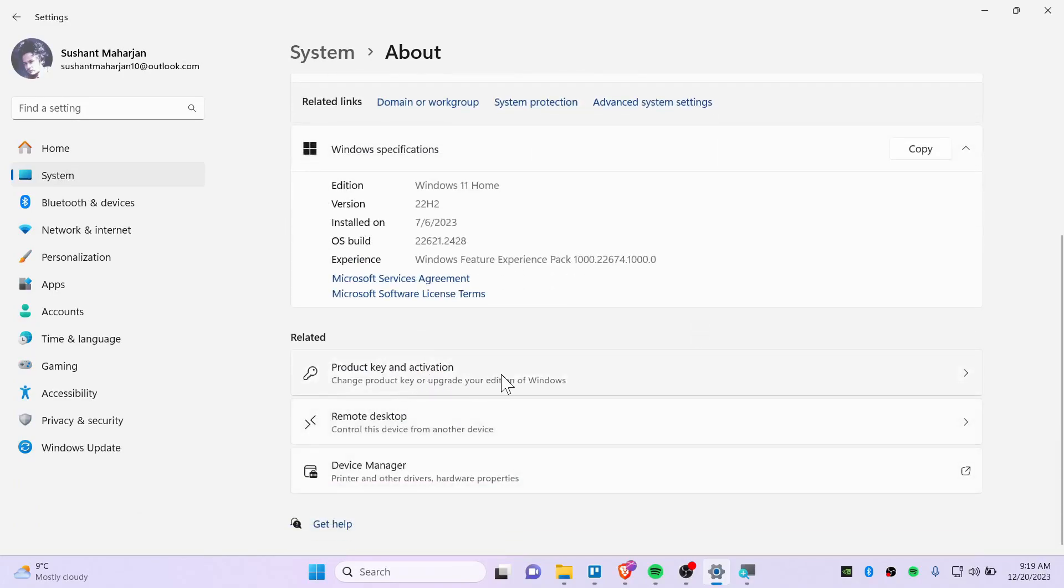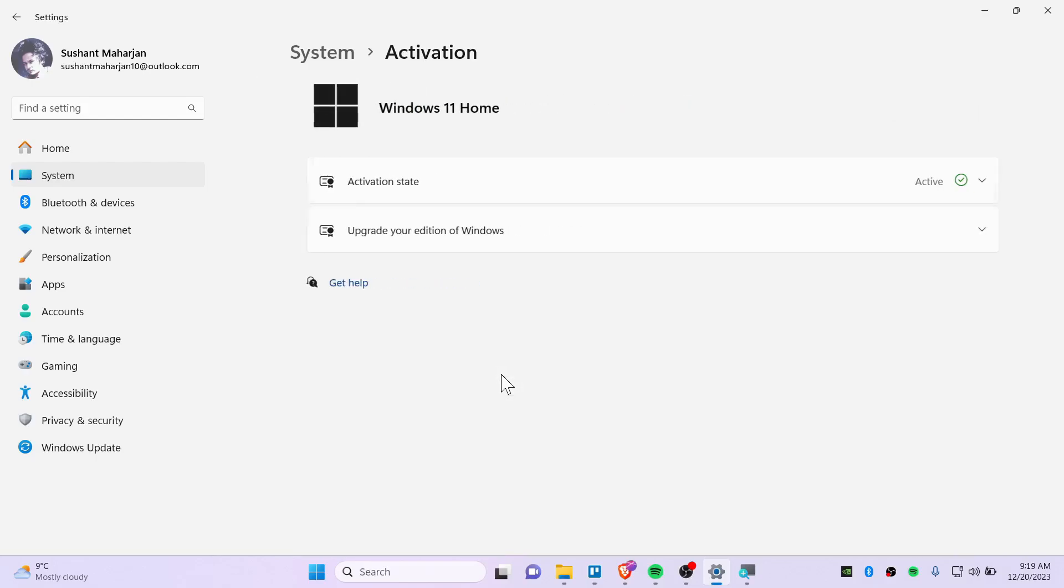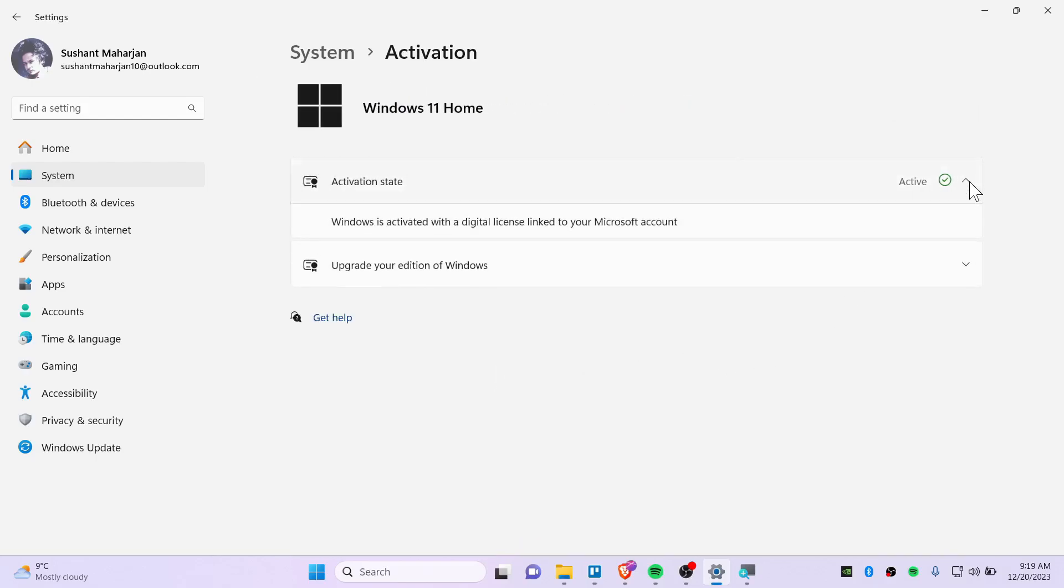From here scroll down until you find Product Key and Activation. In my case it is activated from home license and it is linked to my Microsoft account as well.